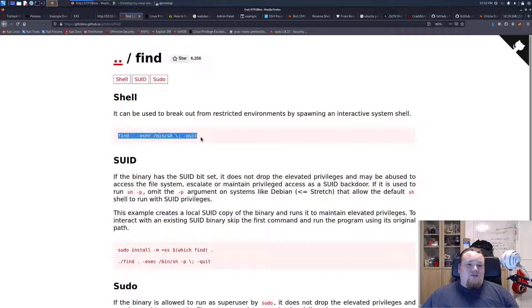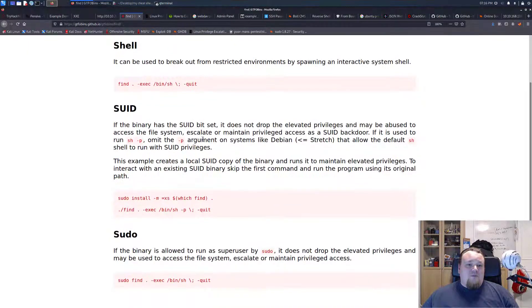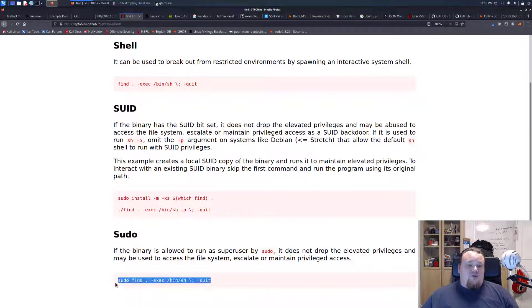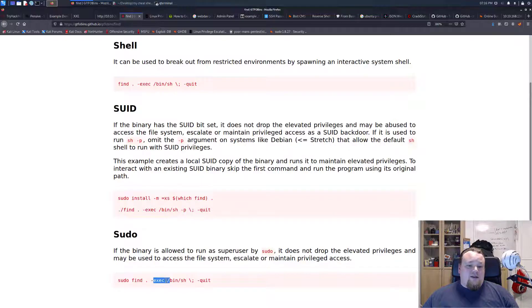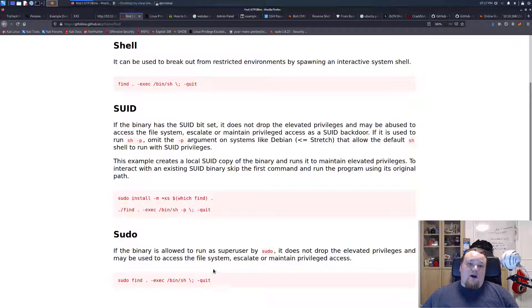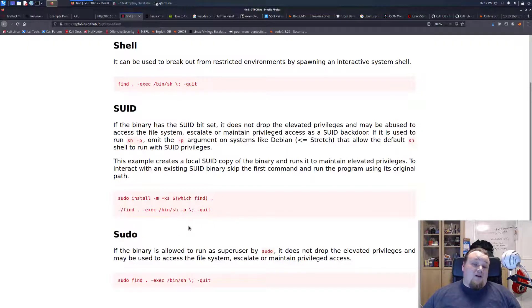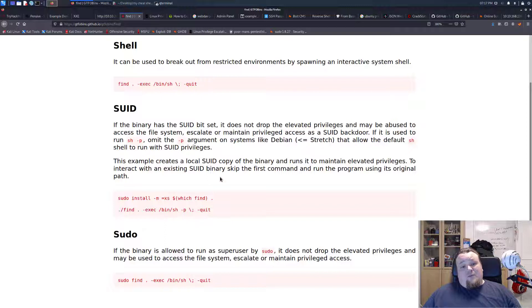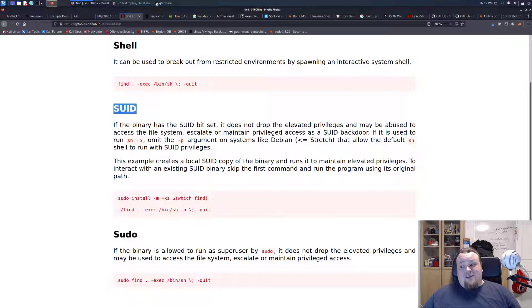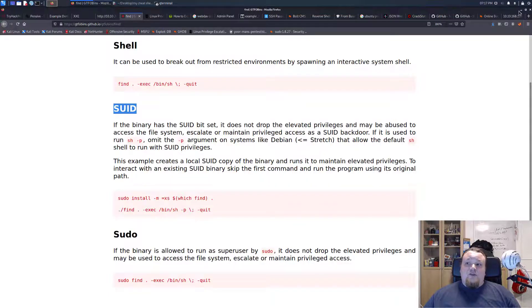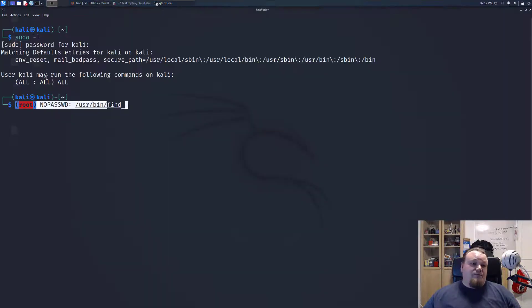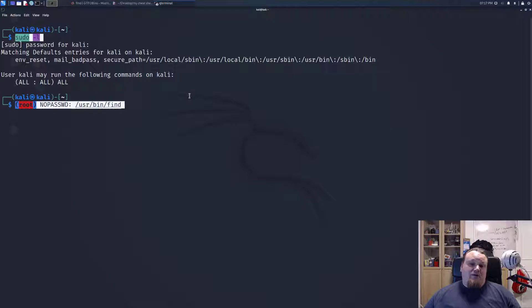By typing sudo in front of it, sudo find exec spawn new shell, and then quit basically, you get a new shell with a higher privilege. This is almost the same as executing the file with the higher privilege that you find on the SUID, but it's not exactly the same. When you do sudo -l, you see which kind of commands you can execute as a sudoer.